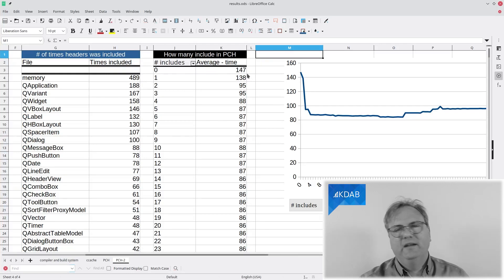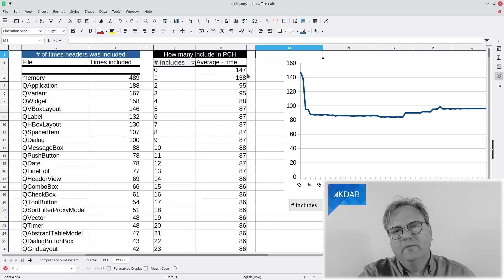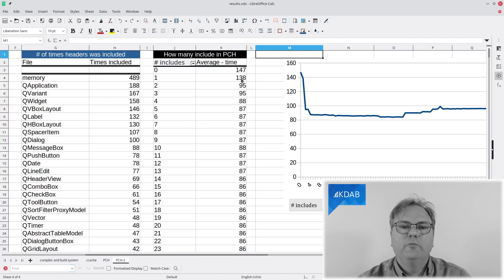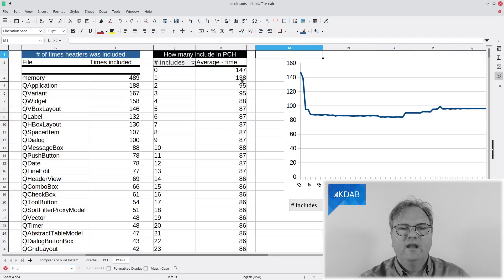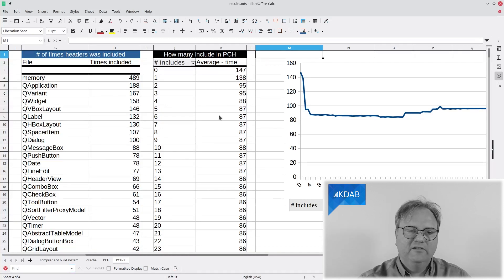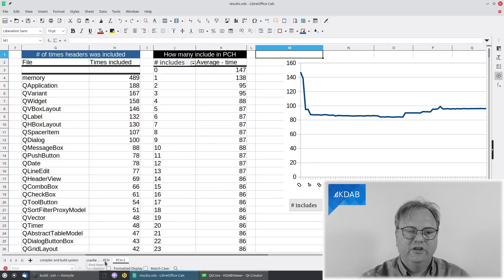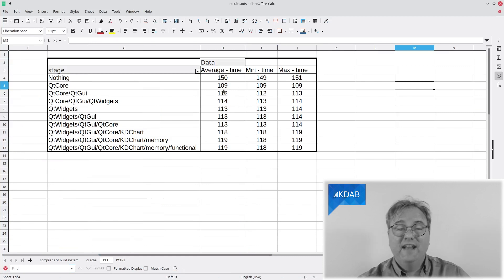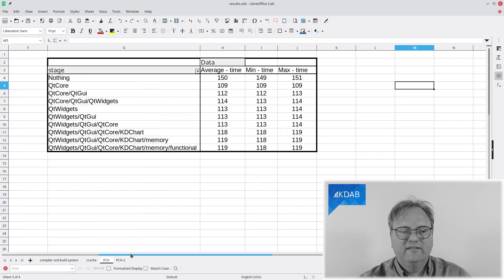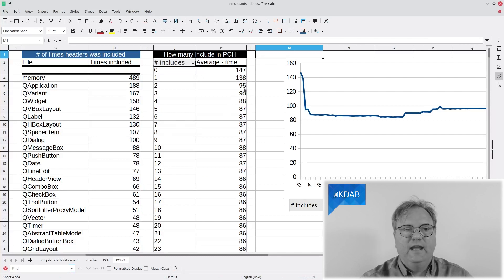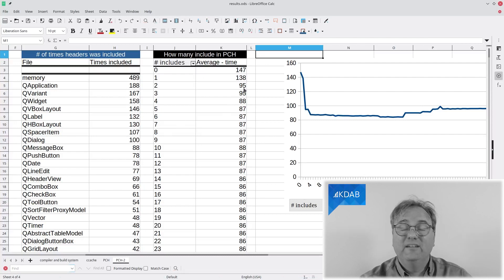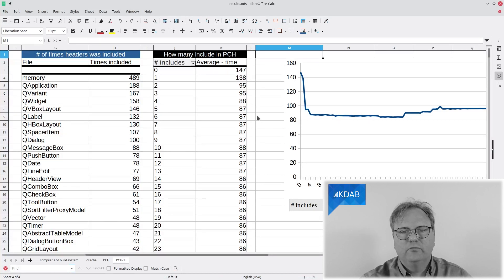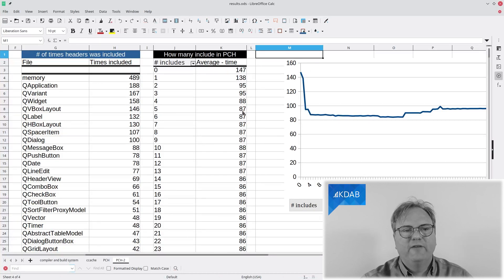With one file, 138. So, if I just include memory, I go down to 138. If I include memory and QApplication, I go down to 95. And let me just take you to the other sheet over here. I went to 109 with Qt Core. So, if I skip Qt Core and just include QApplication and memory, I go down to 95. That's way below. You can see the graph over here. We have a sweet spot around here with five.